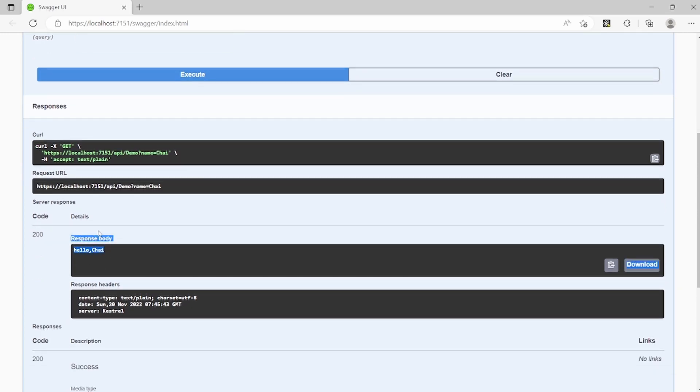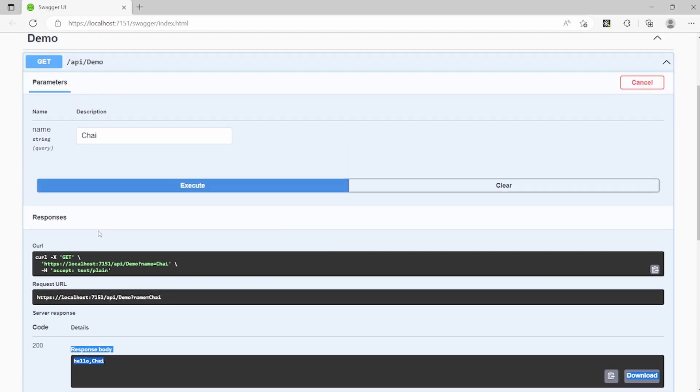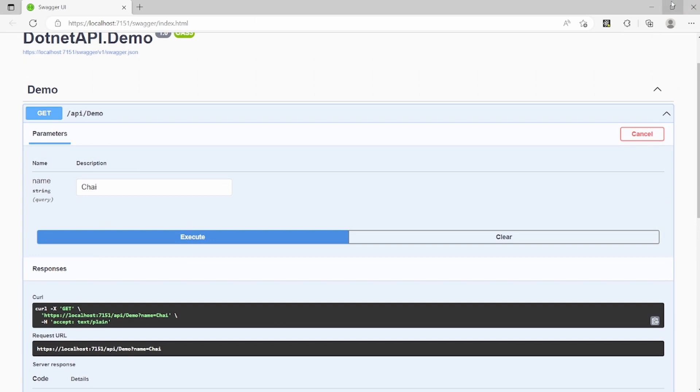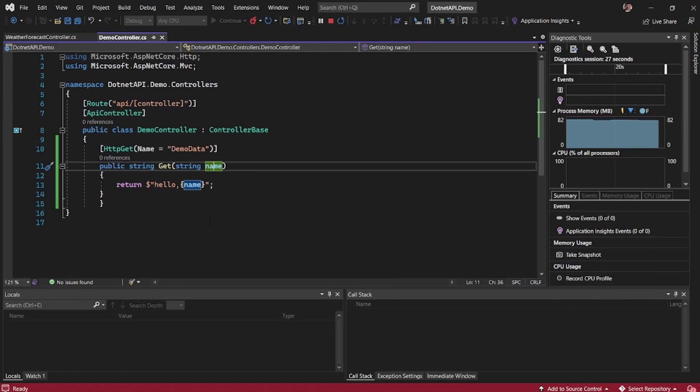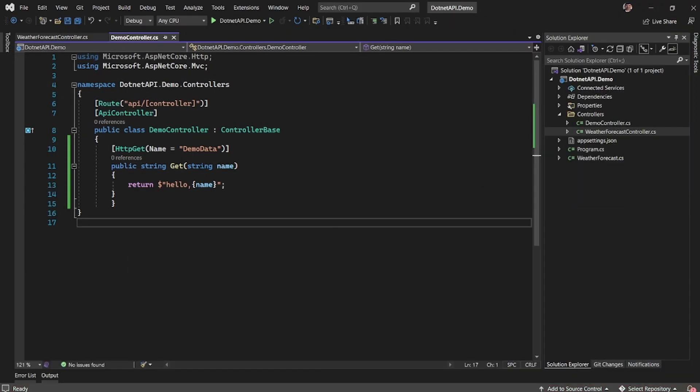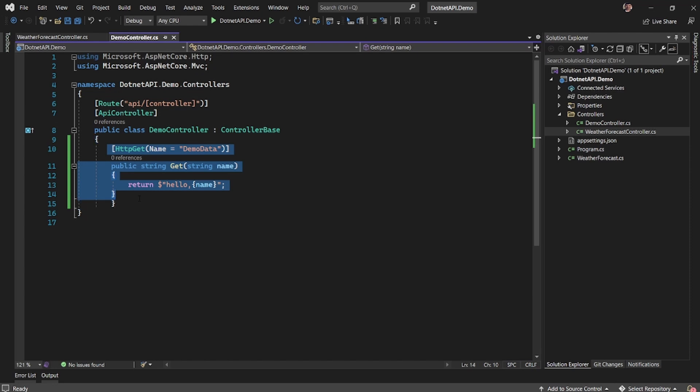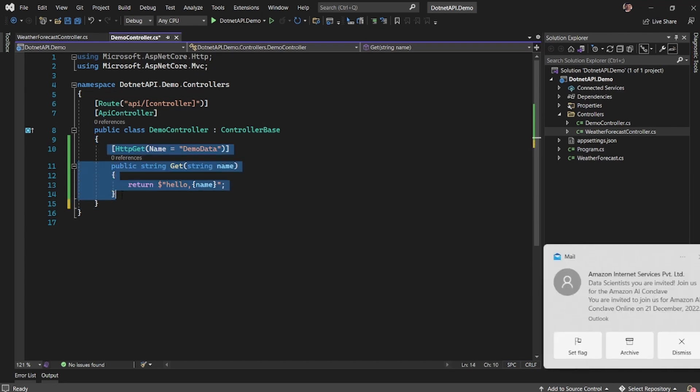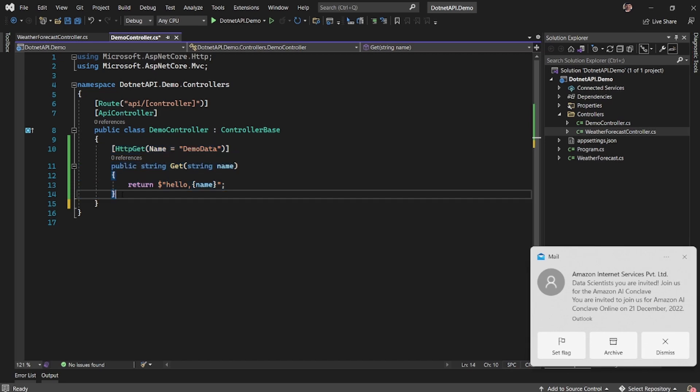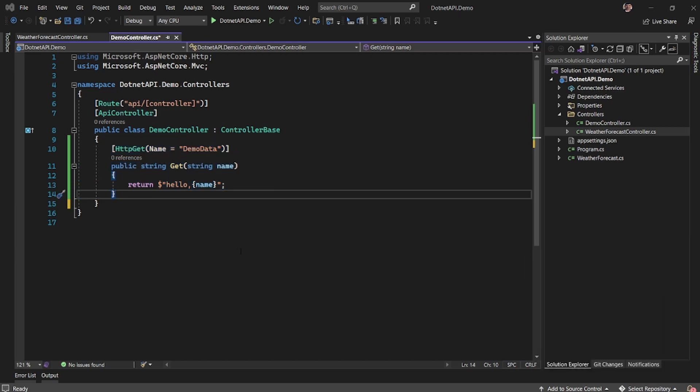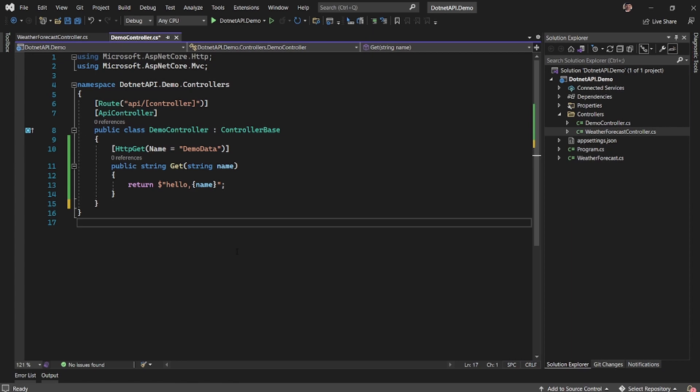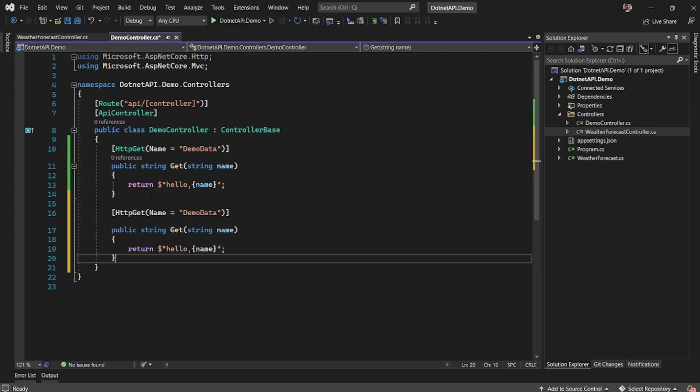So whenever we want to expose an API, multiple APIs, the key part here is, now I can also expose the API. This is a get API, now I can also expose a post API.